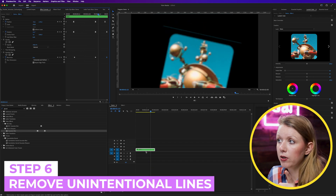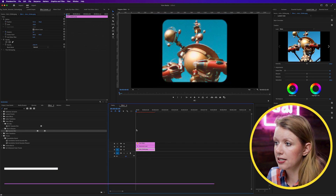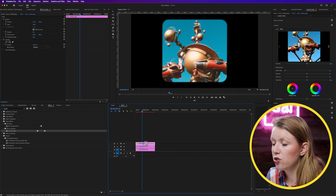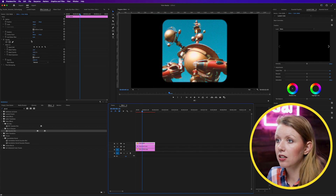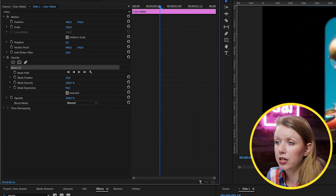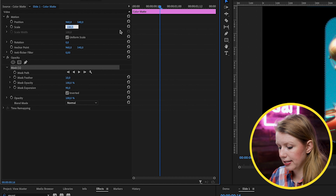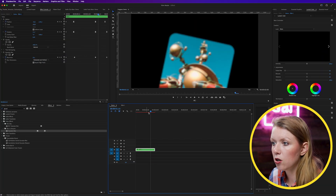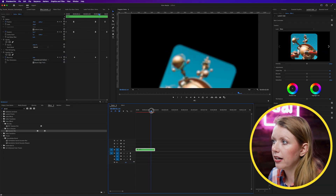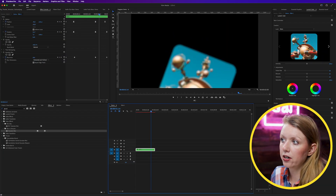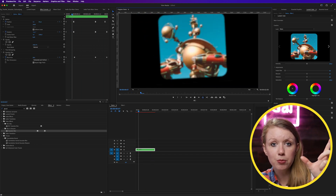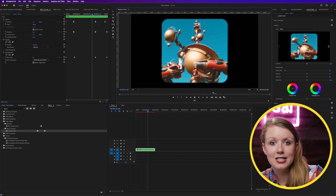To fix that line, we need to go into the nested sequence — Slide 1 — and scale up the color matte slightly. Go in and scale it up to 102%, for example, then go back to the demo. The line has disappeared. That's how you animate one photo — but what about multiple photos? What if you want a second photo to come in as the first one animates out?